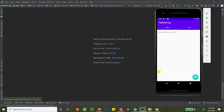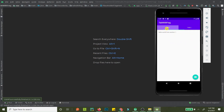Hey guys, welcome to another tutorial from the Code City. Today we will be creating a tab view — you can click tabs or swipe between them. This is a tab view with fragments inside a ViewPager set up with the tabs.